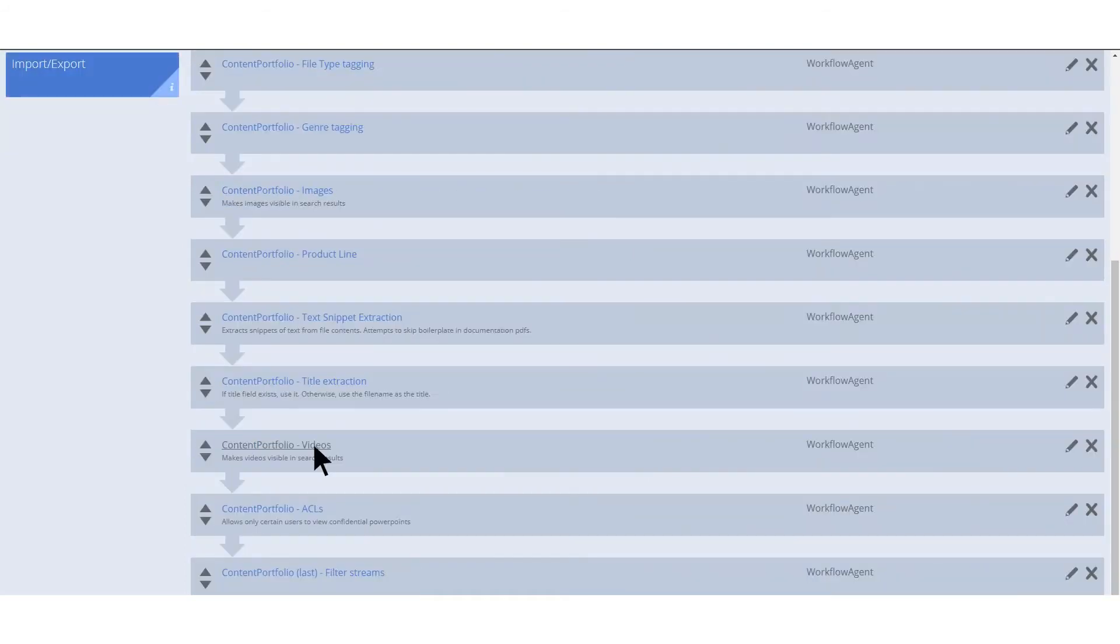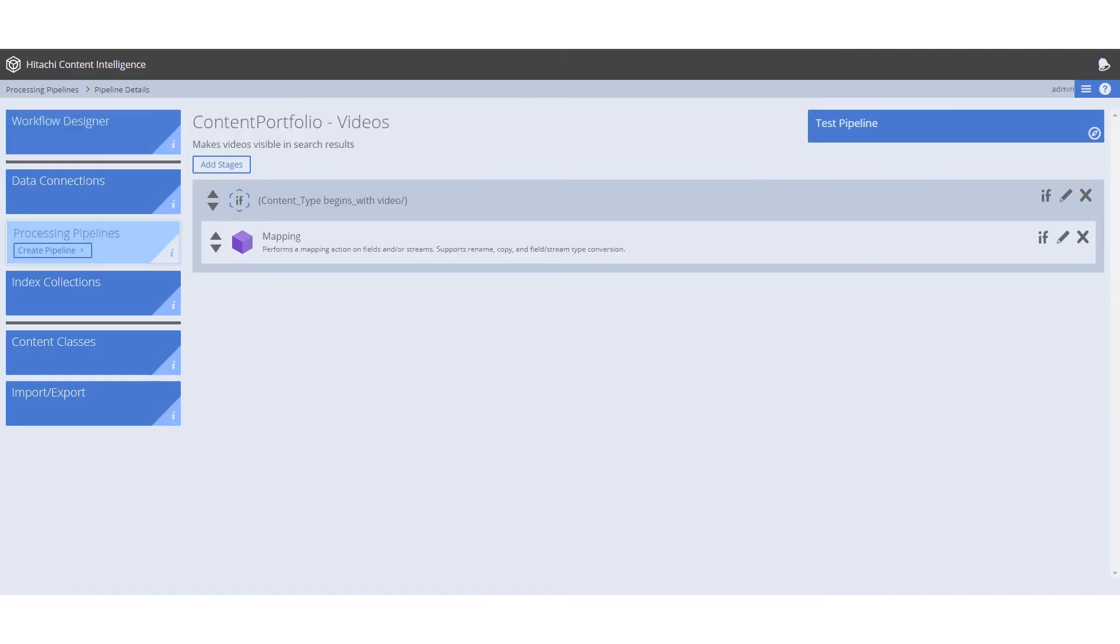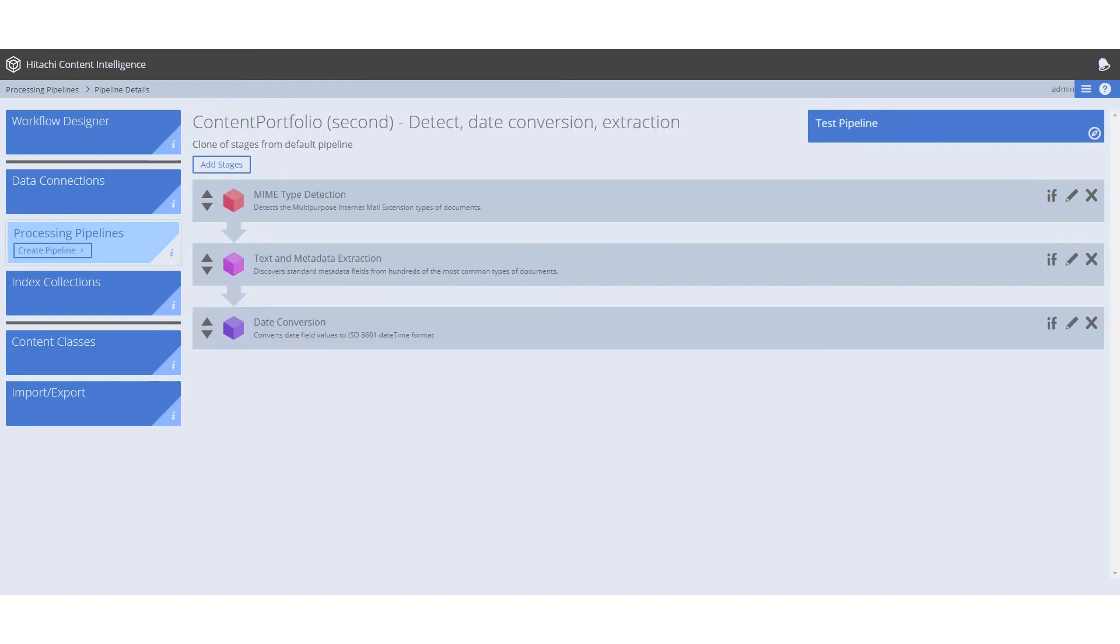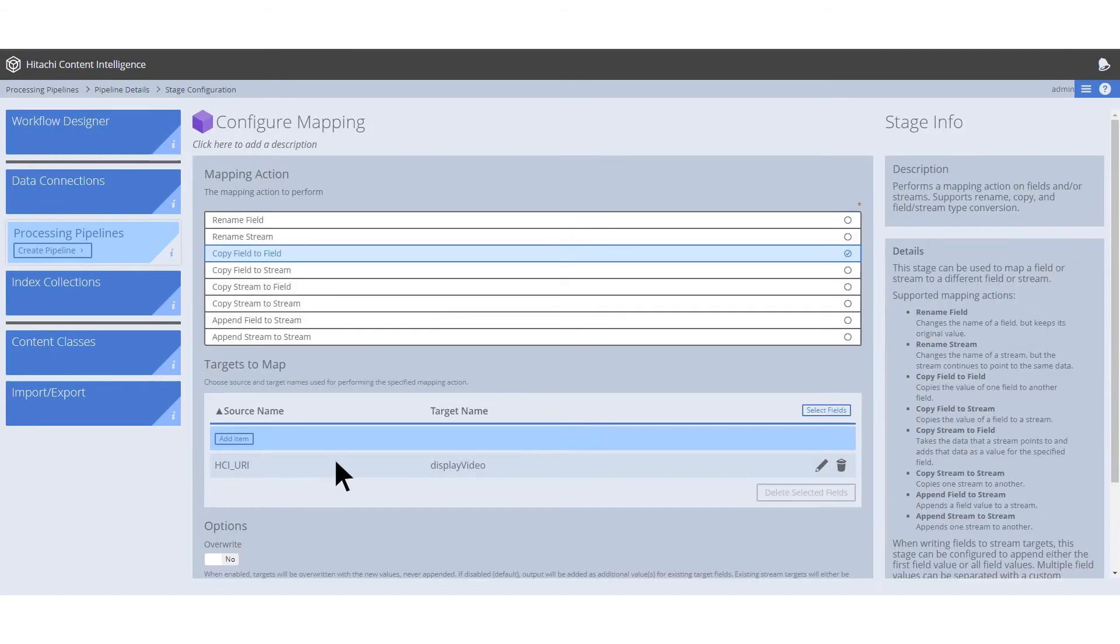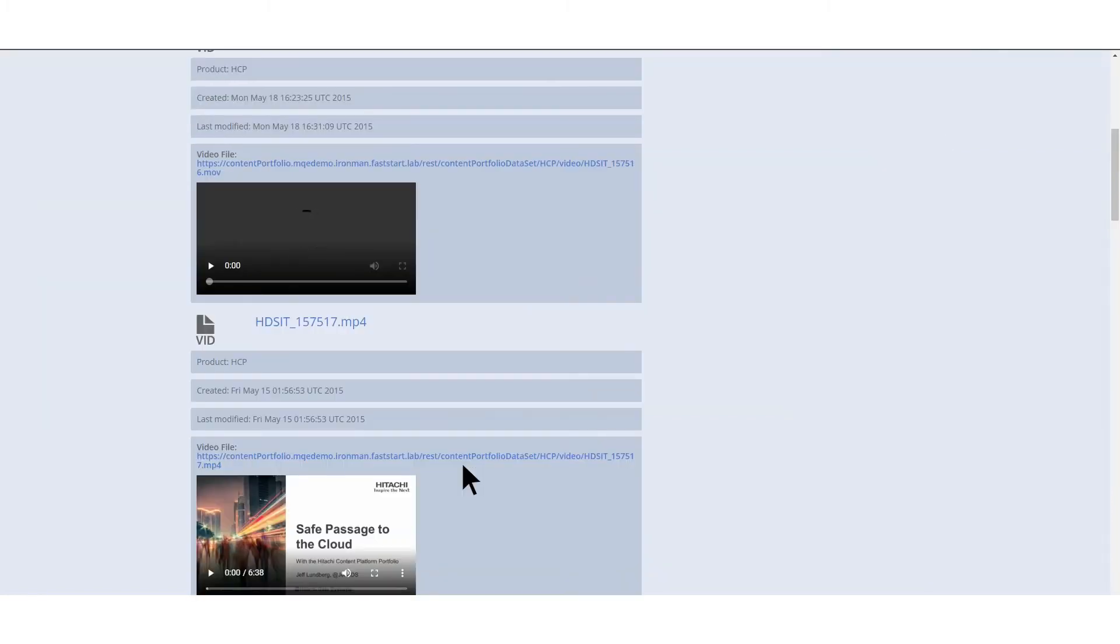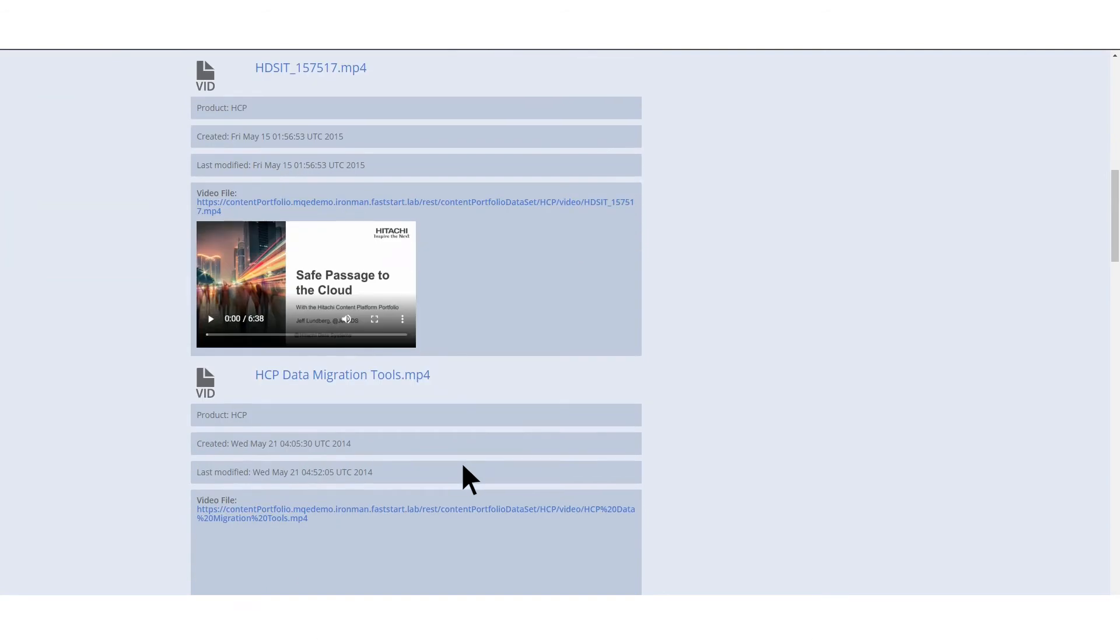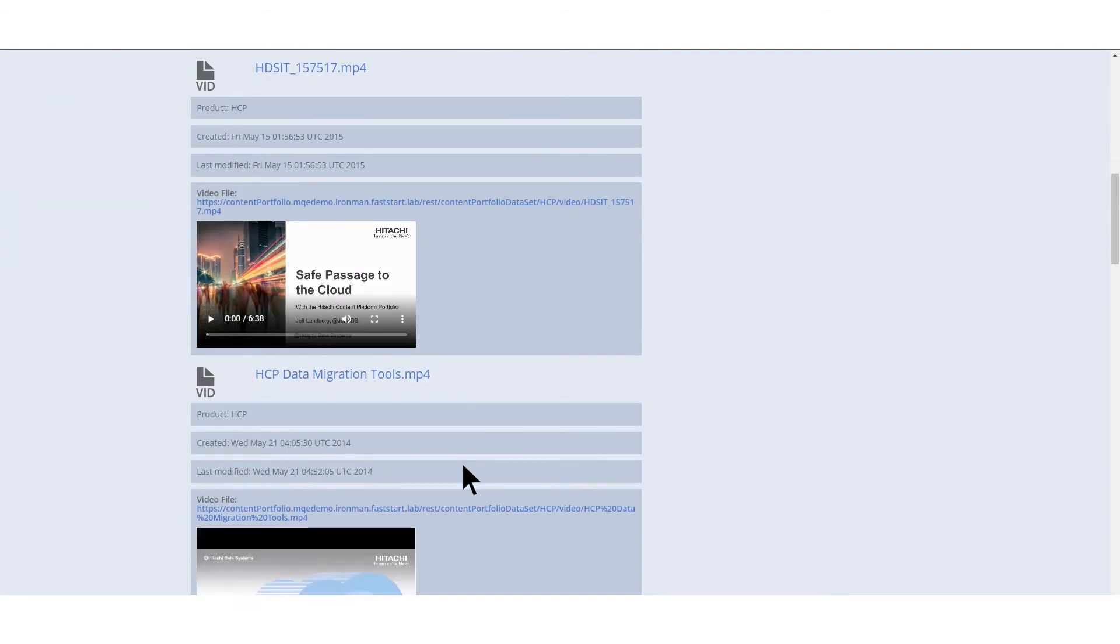The fifth pipeline uses the mapping stage as well to append the display video field value. This provides us with a video preview of any applicable files in our search app results. Here is an example of how videos in our results appear by appending this value. A widget displays the video preview that can be played straight from the results.